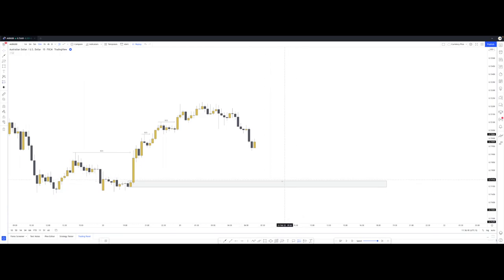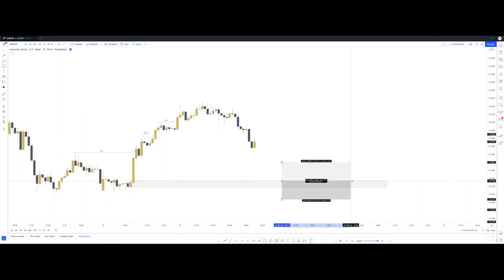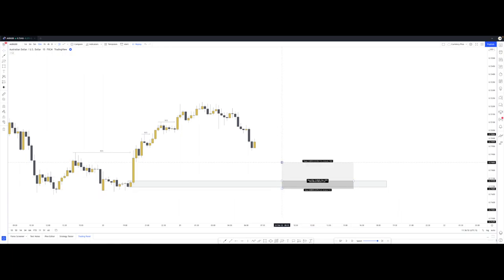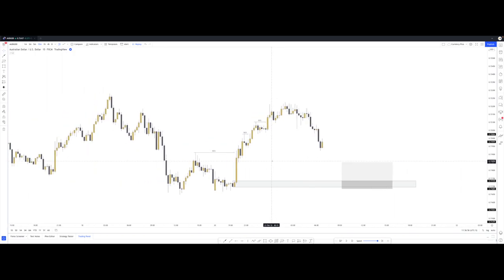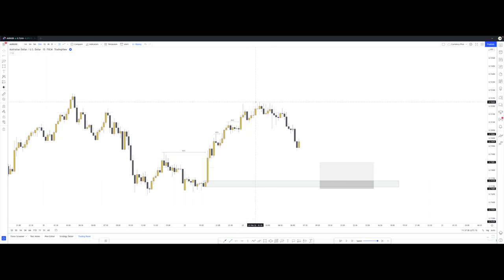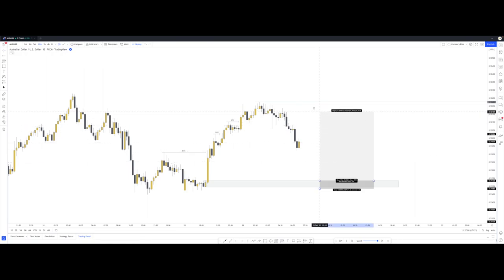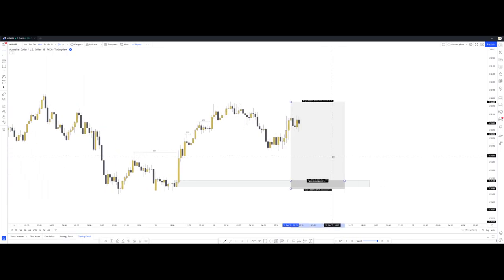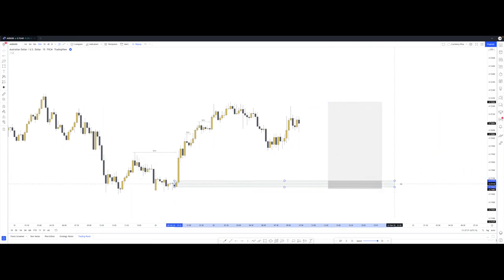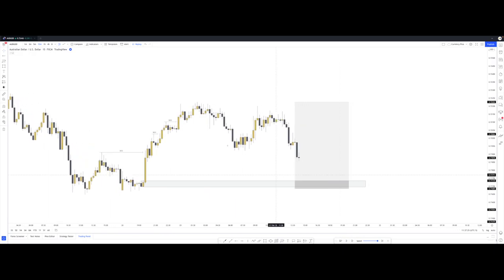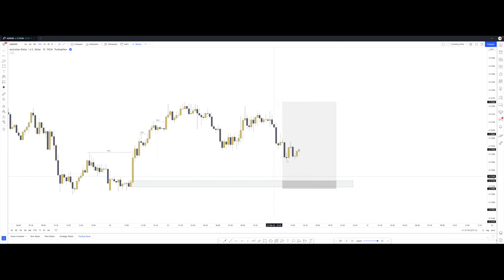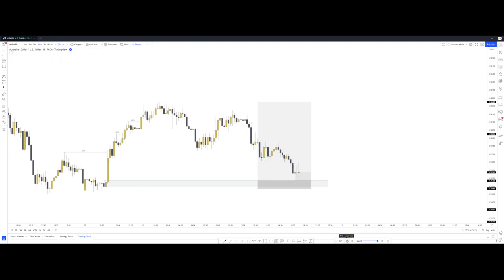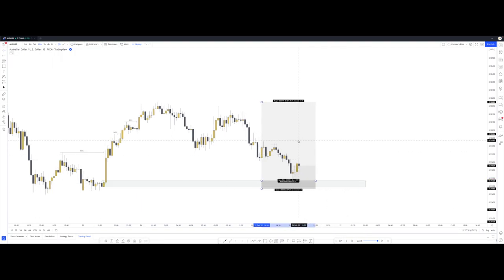We're going to set a buy limit order on this zone. Myself and other community members typically have a more refined approach, but for this video we're just focusing on risk entries — basically setting a limit order. For our target we'll keep it simple and target recent major highs, that level right there. That represents 9.82R, which is a fantastic trading opportunity. Let's see if we get triggered — broke that low so we're definitely headed towards this zone to correct this inefficiency. Right there, we got tapped in — beautiful entry with very little drawdown.